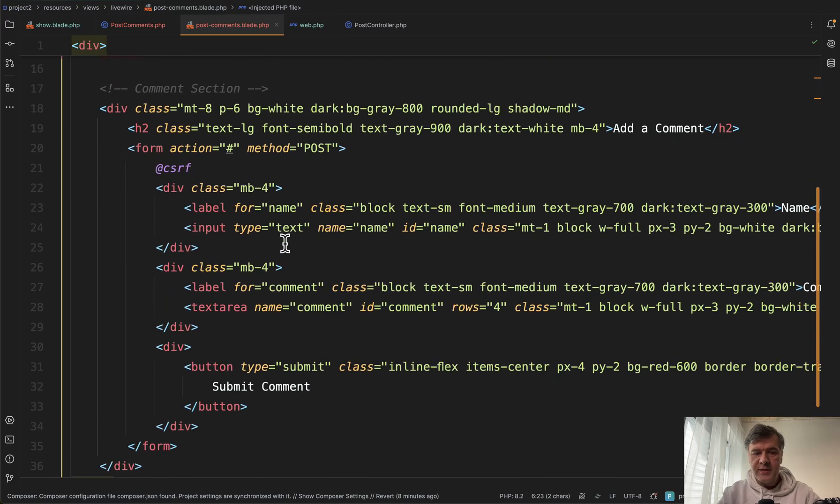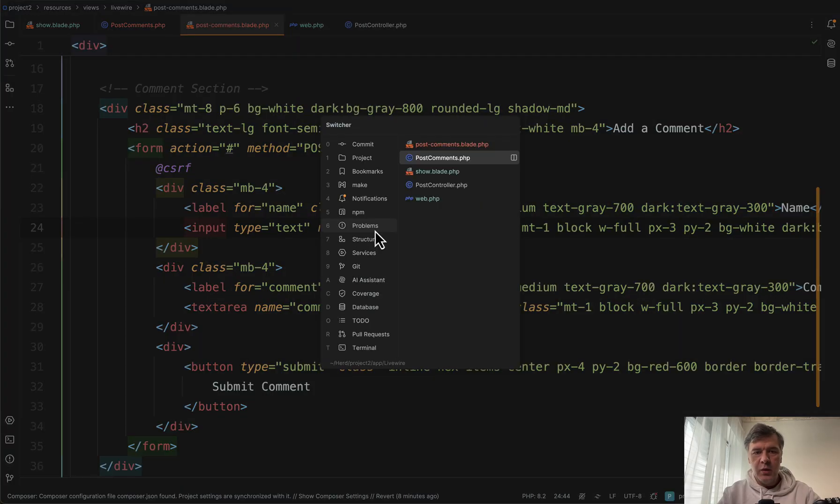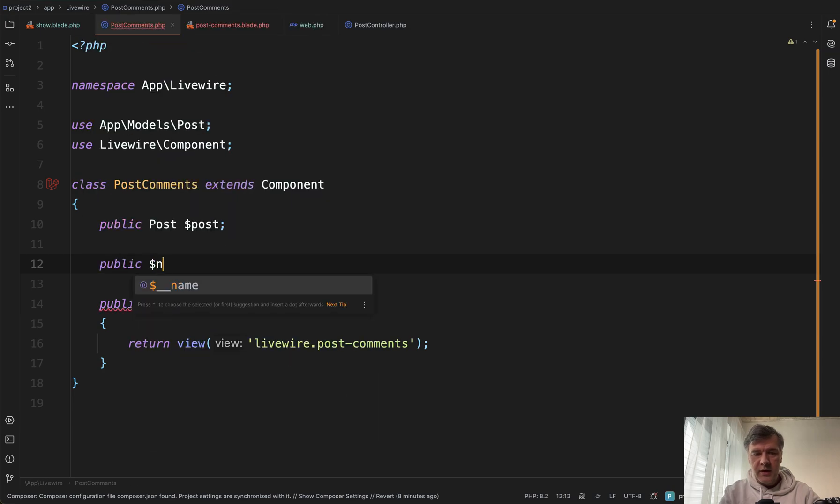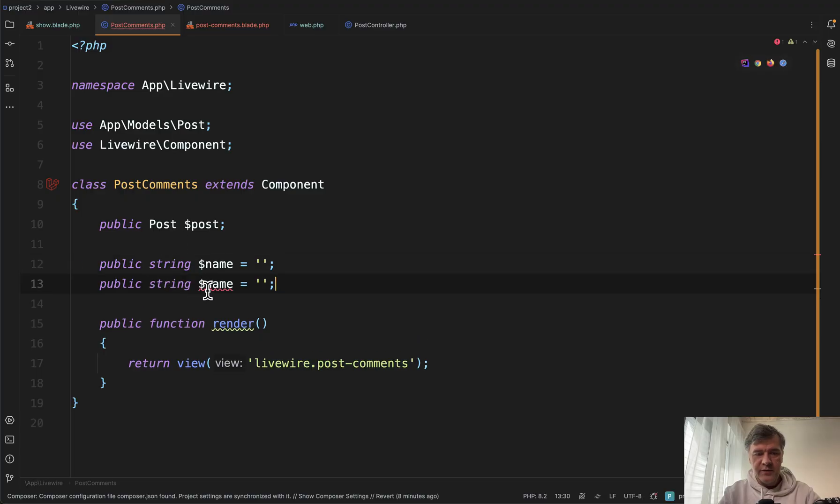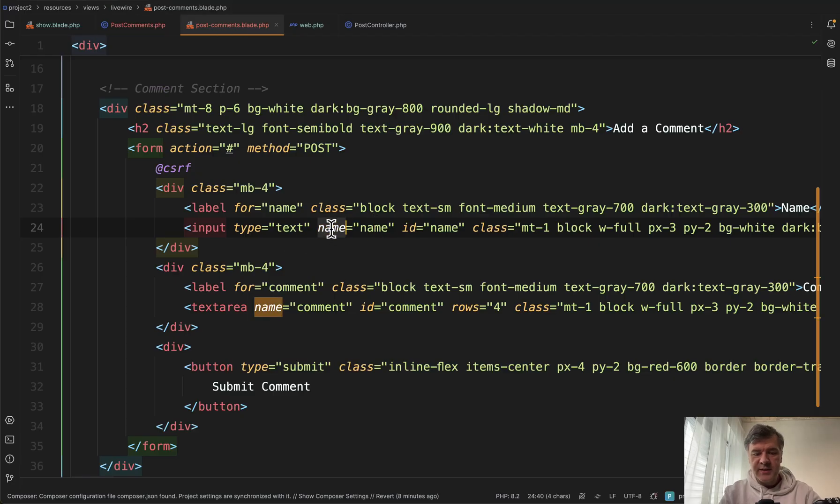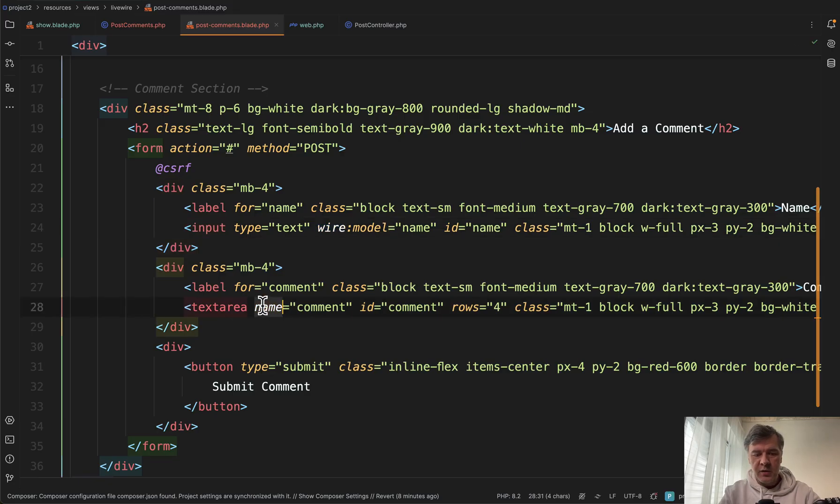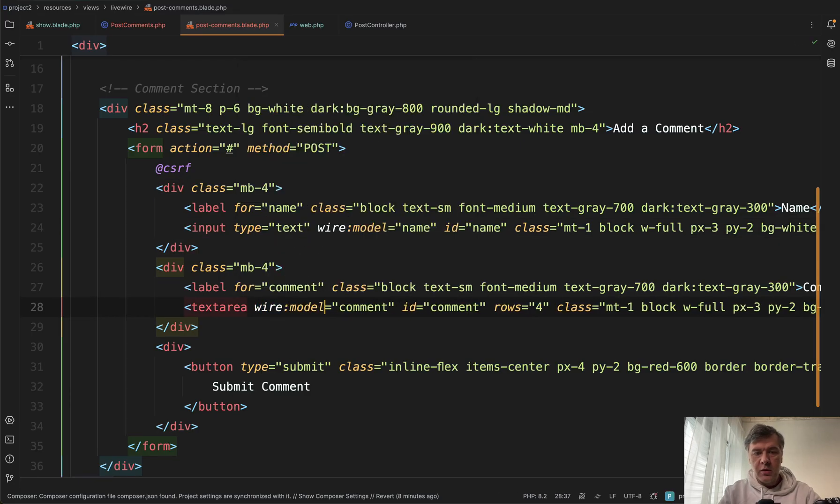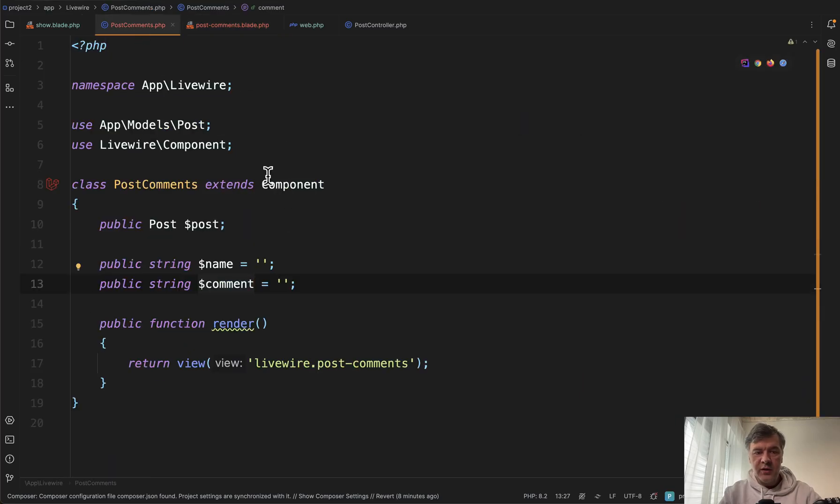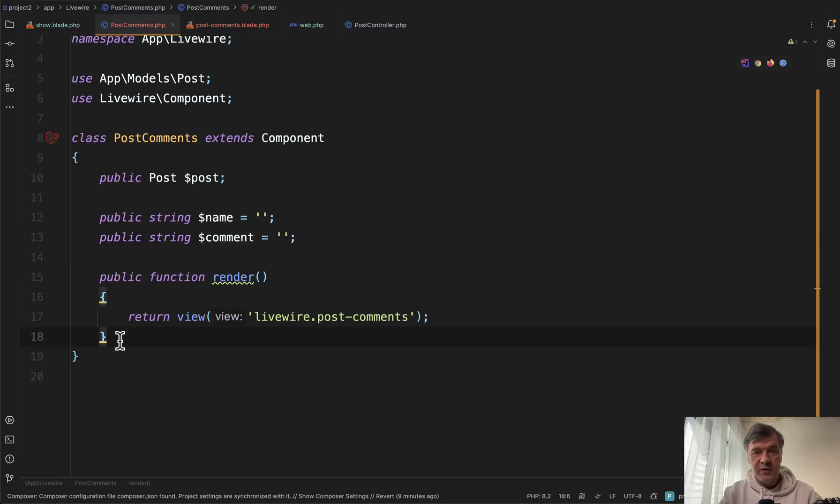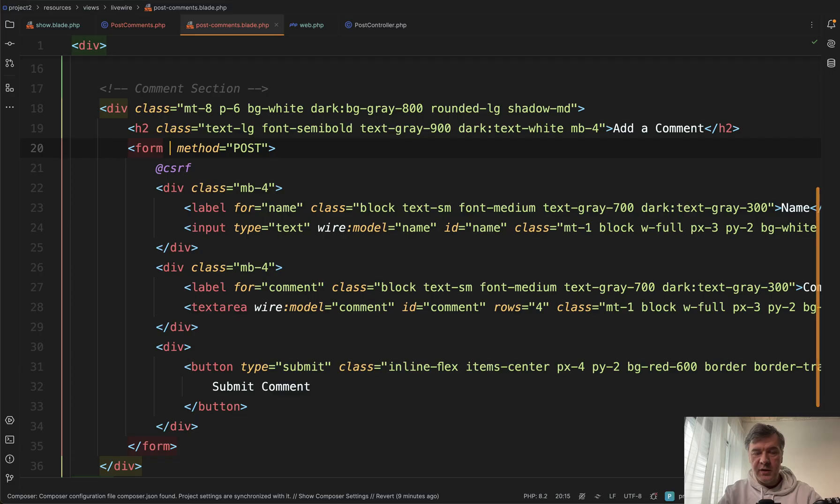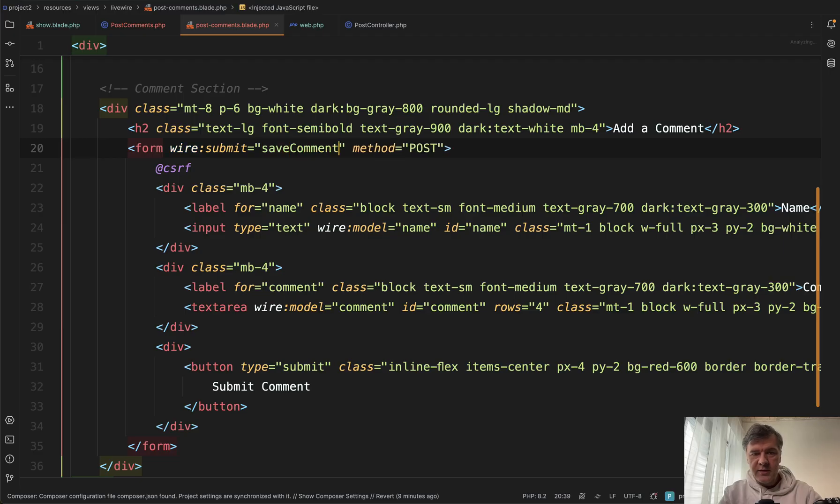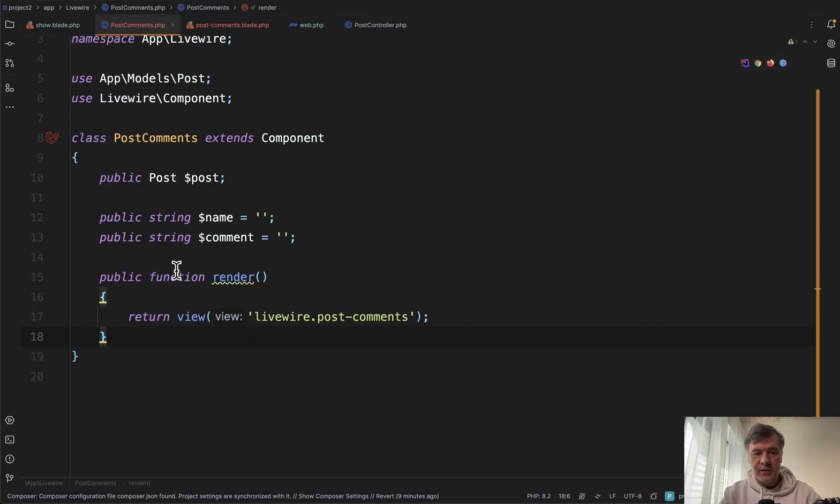Now in the form, instead of input type text name, we will assign that to Livewire properties. We define two properties in this component public name or public string name of a user. Let's assign that to empty by default and comment text. And then instead of name name, we will assign that with wire model name. Same here, wire model comment, which means that whenever we change the data in here in the Livewire blade, it will automatically change the value in this component. And then in this component, we may define the method to save that data. Let me demonstrate. Instead of action this or instead of action altogether, we will not submit form the usual way. We will do wire submit and we will create a method. Let's call it save comment.